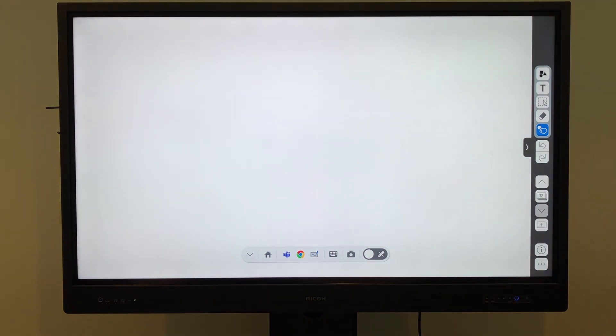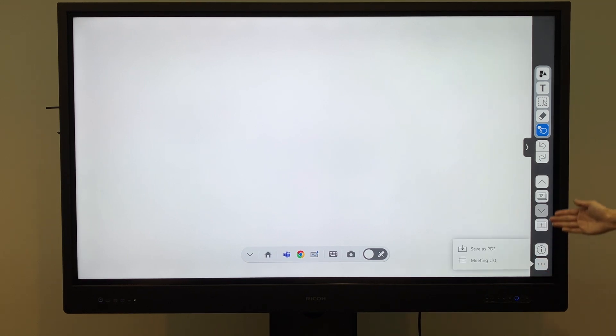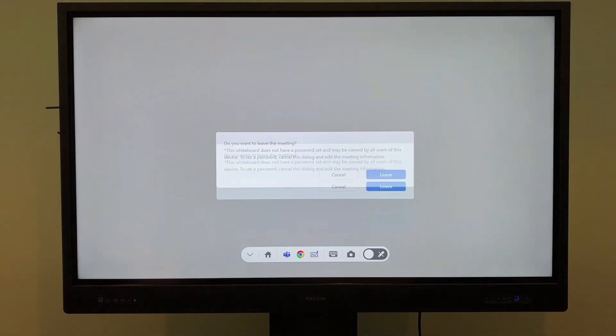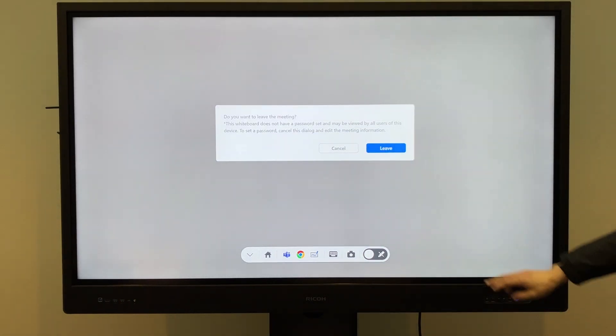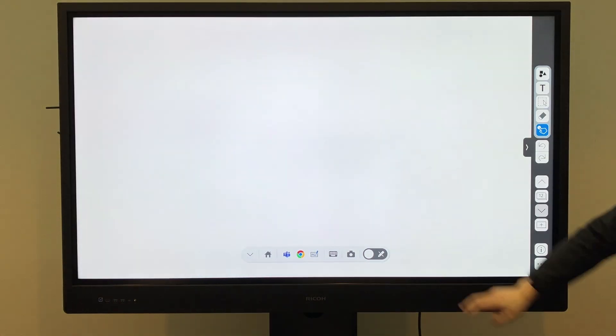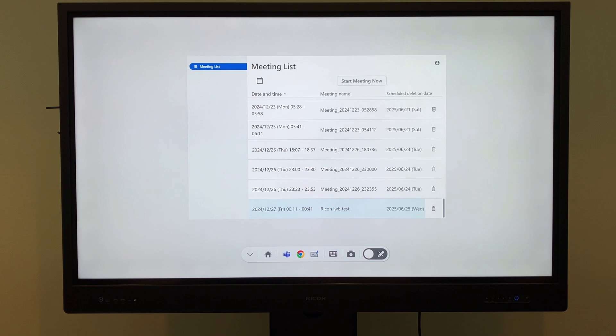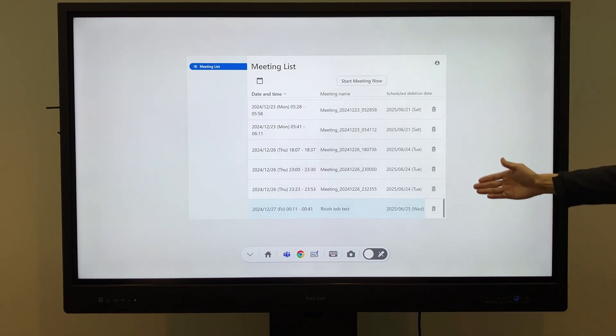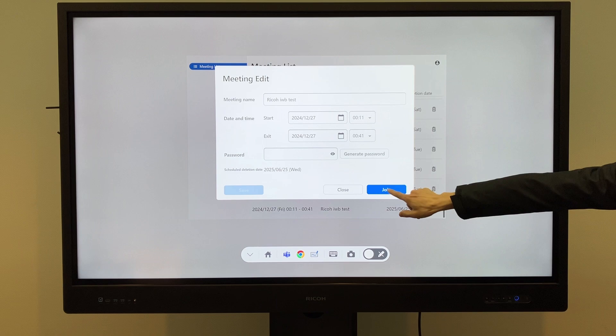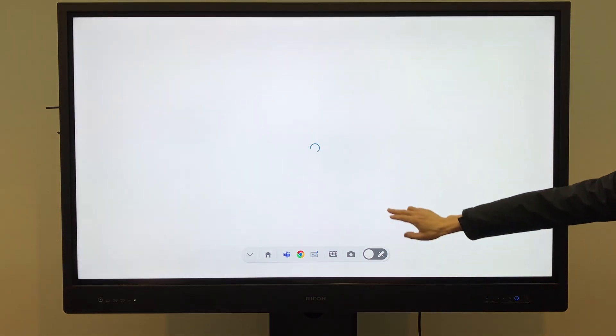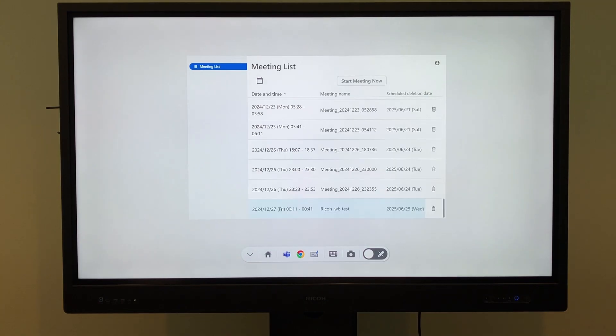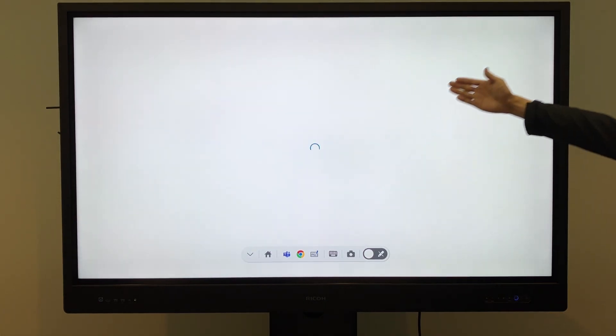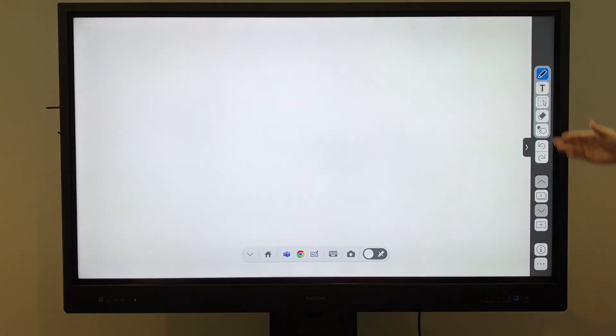To open save data, go to the meeting list in the whiteboard app. This will display a list of all previously saved data. Saved data can be opened by tapping Join. To create a new whiteboard, tap Start Meeting Now.